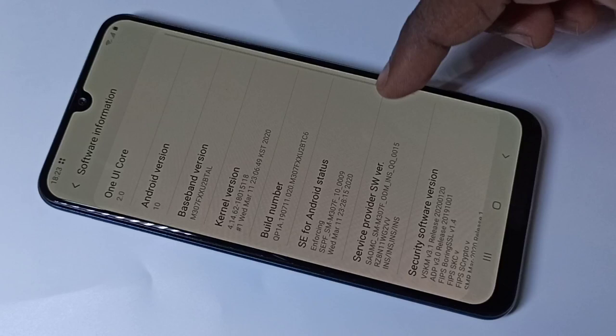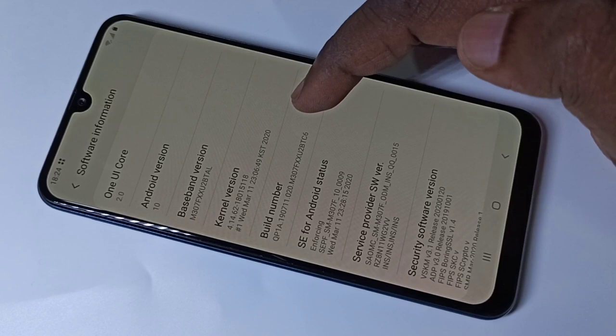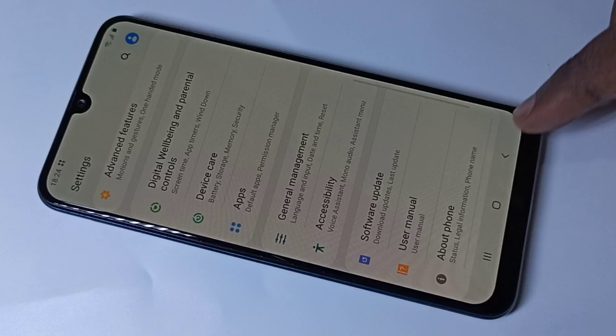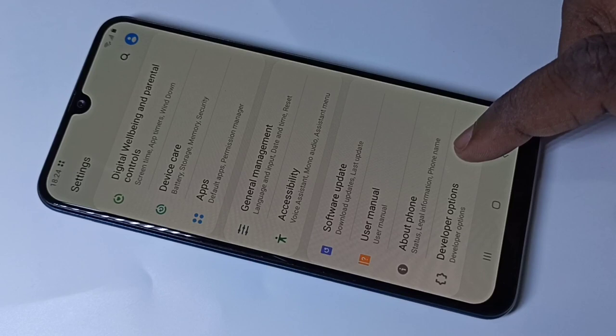On Build Number, tap 7 times: 1, 2, 3, 4, 5, 6, 7. You will see the message that developer mode has been enabled. Go back twice, and under About Phone you can now see Developer Options.